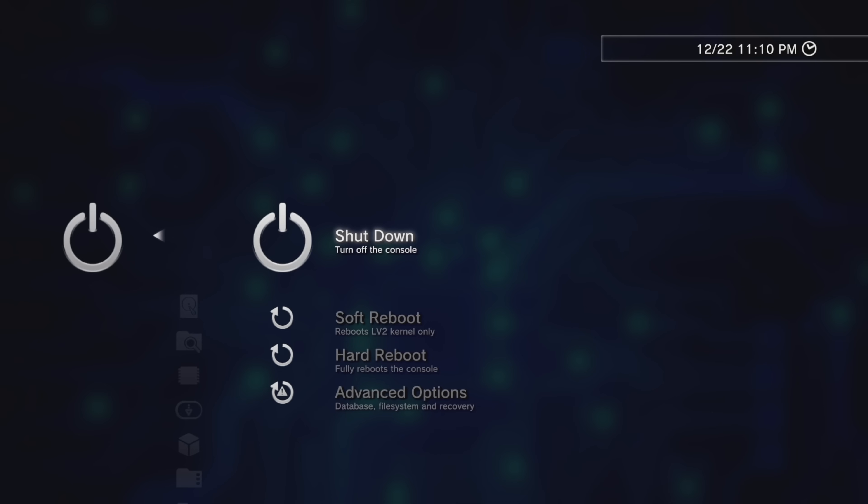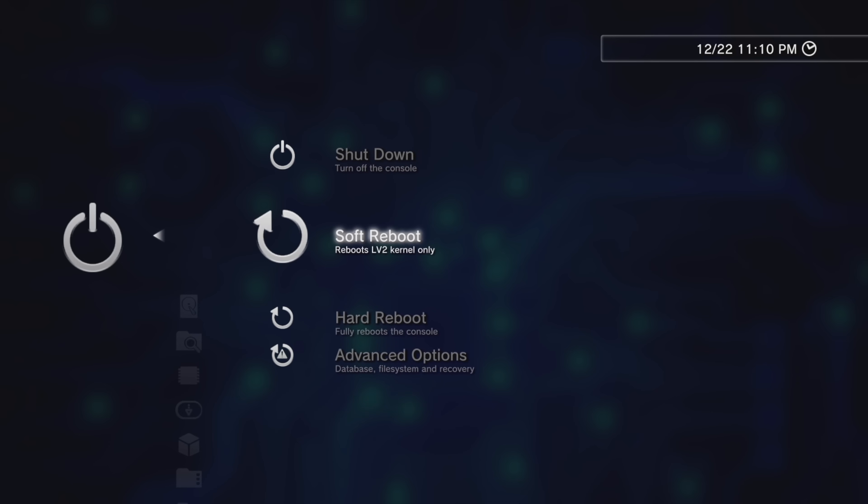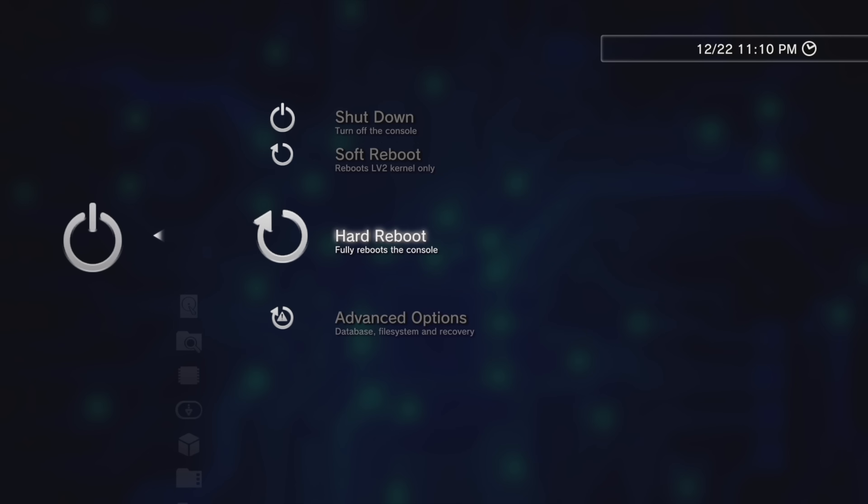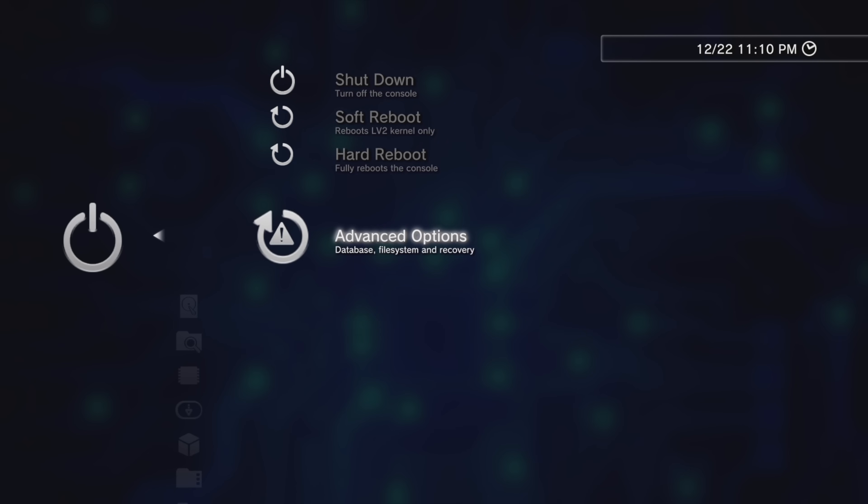For example, here are power options that are available to you, such as Shutdown, Soft Reset, Hard Reset, and Advanced Power Options. Along with these system power options, there's also a great Backup Utility Options series available to you.